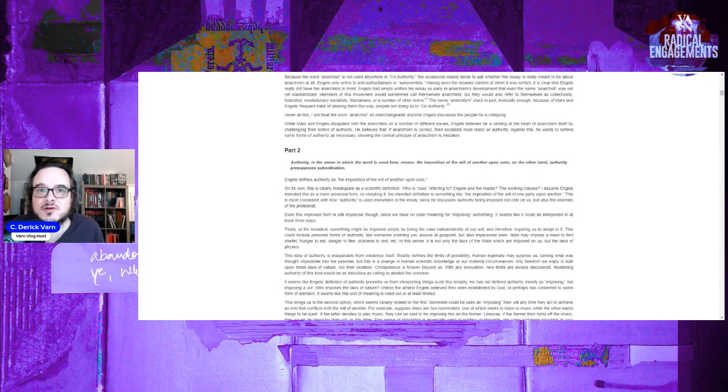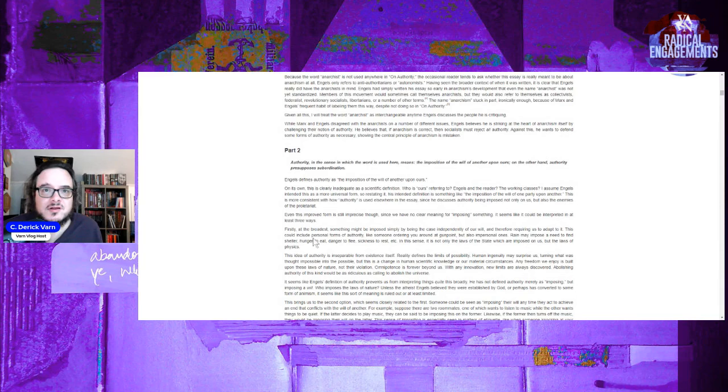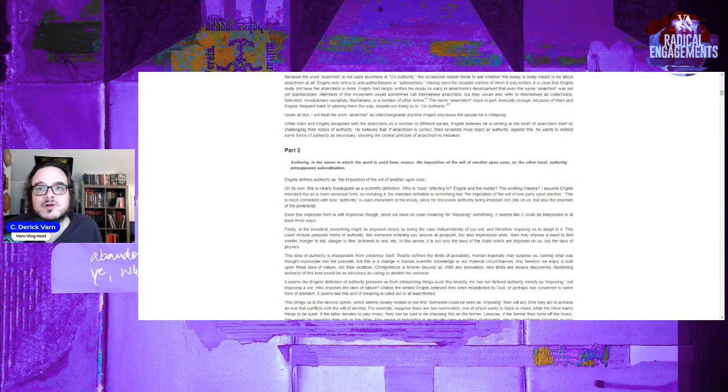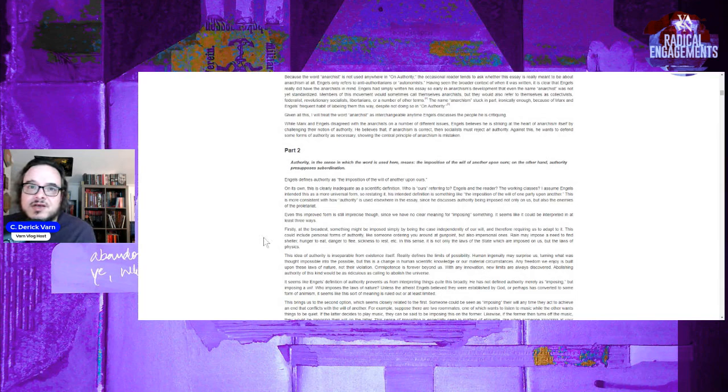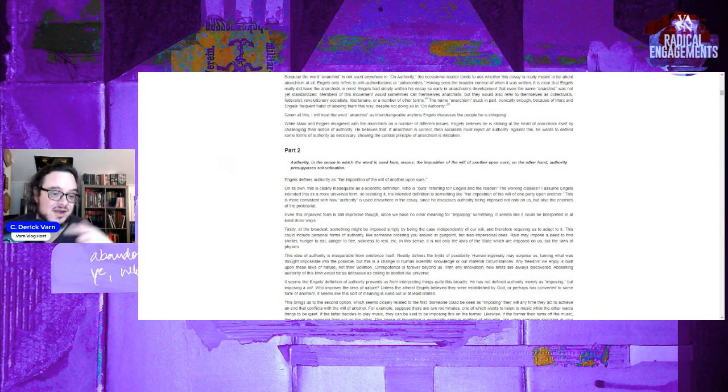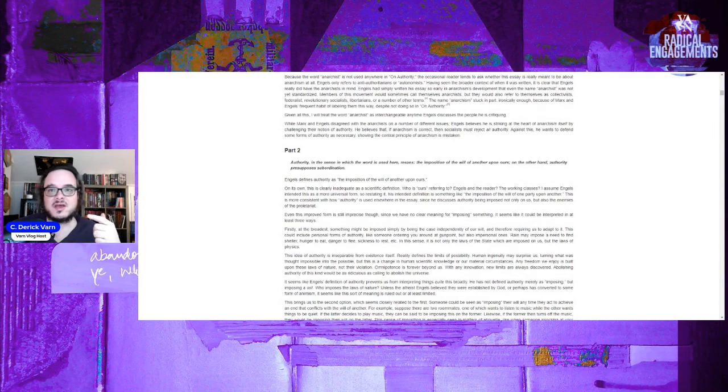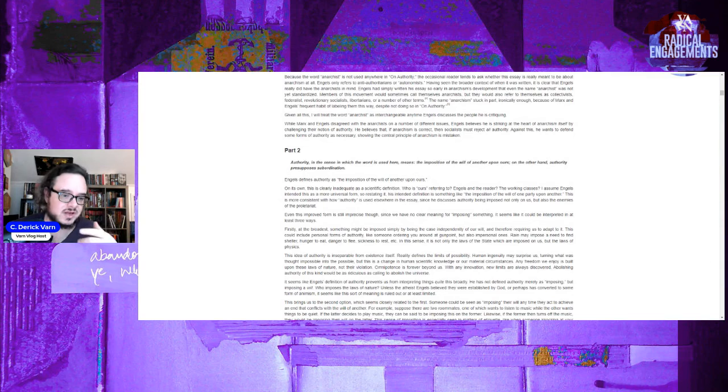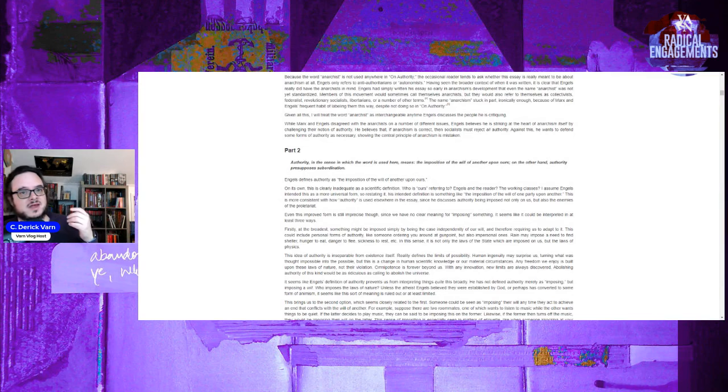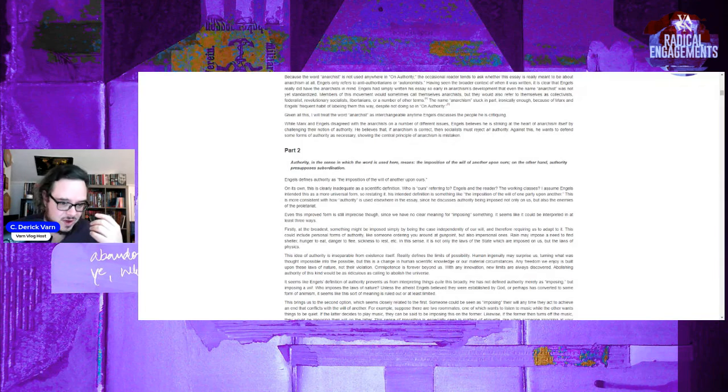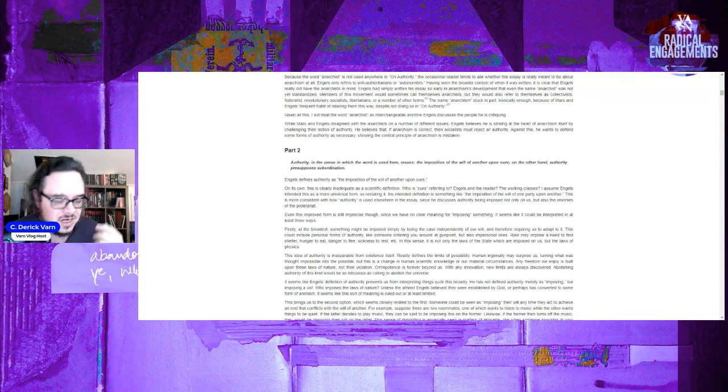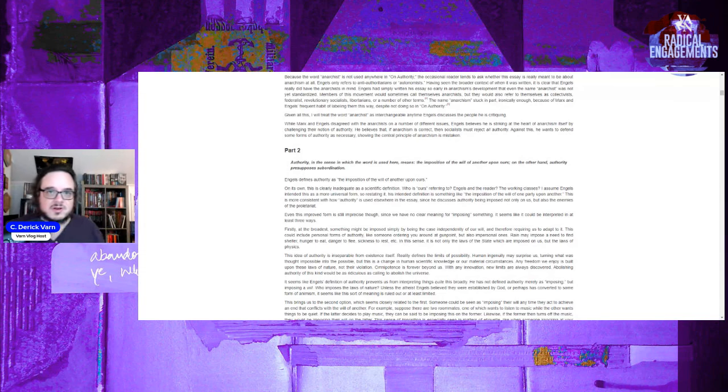It seems like it could be interpreted in at least three ways. Firstly, at the broadest, something might be imposed simply by being the case independently of our will and therefore requiring us to adapt to it. This could include personal forms of authority like someone ordering you around at gunpoint, but also impersonal ones. Rain may impose the need to find shelter, hunger to eat, danger to flee, sickness to rest. And in this sense, it is not only the laws of the state which are imposed upon us, but the laws of physics. This is the equivocation I notice that Engels uses. He uses laws of the state and laws of willful imposition, and then limitations of things happening to you as impositions. And he talks about them as both authority and in the same way. That is an equivocation and it's flawed. But that's an equivocation in the imprecise definition being used in the essay, and Judge Sabo is right to point it out.